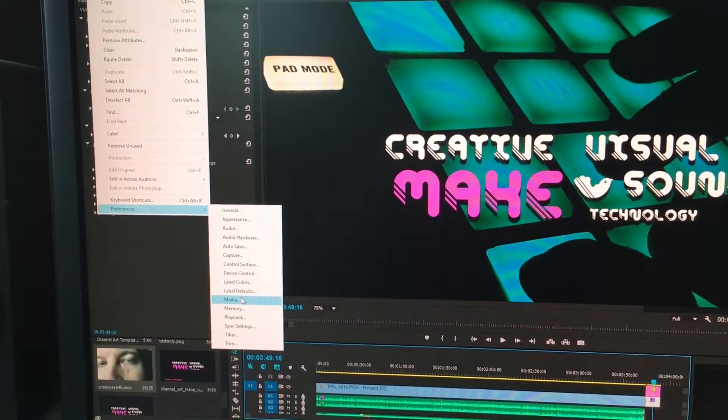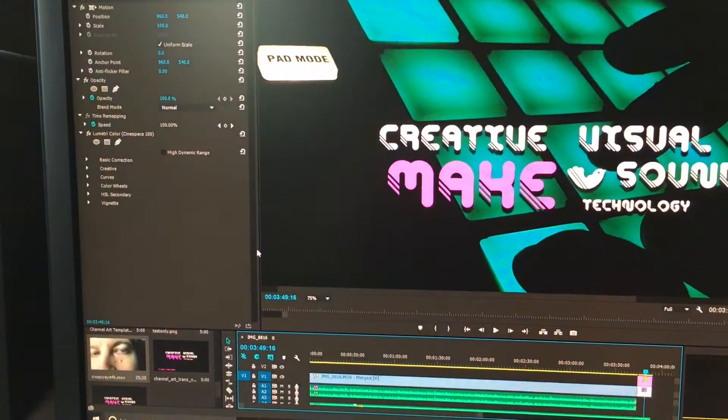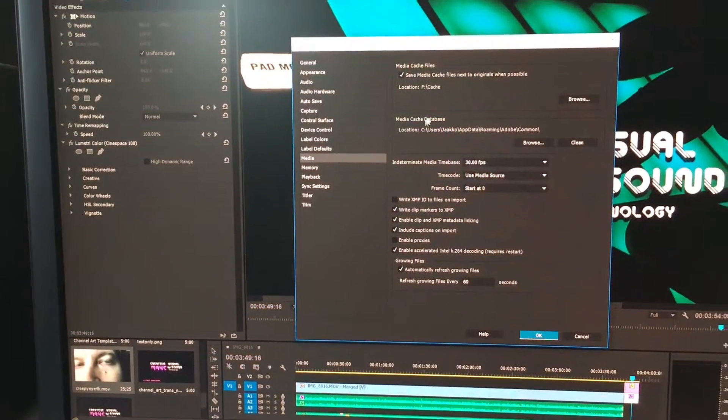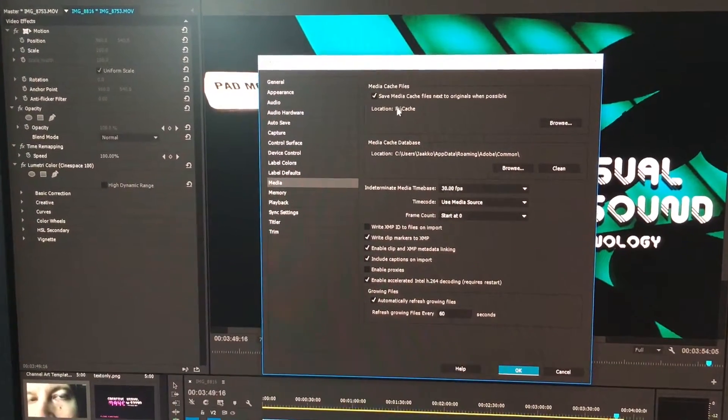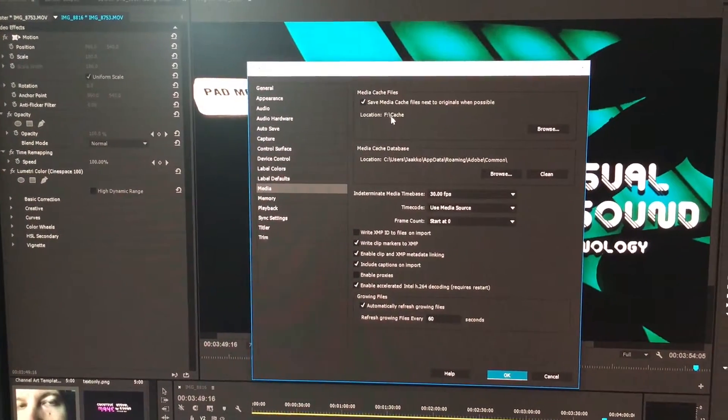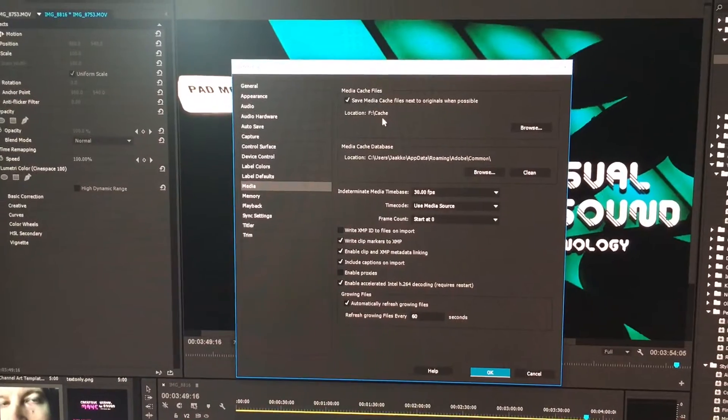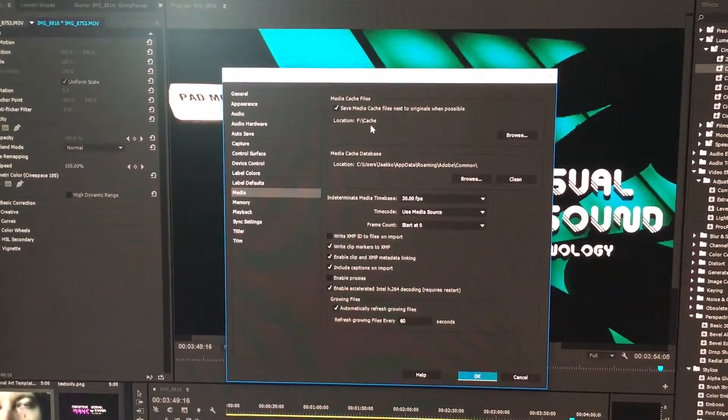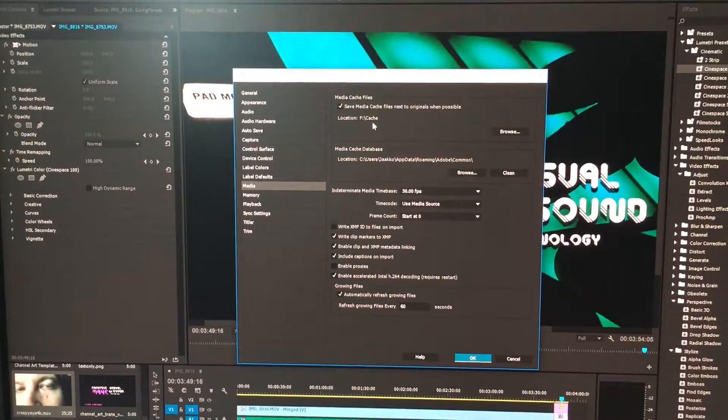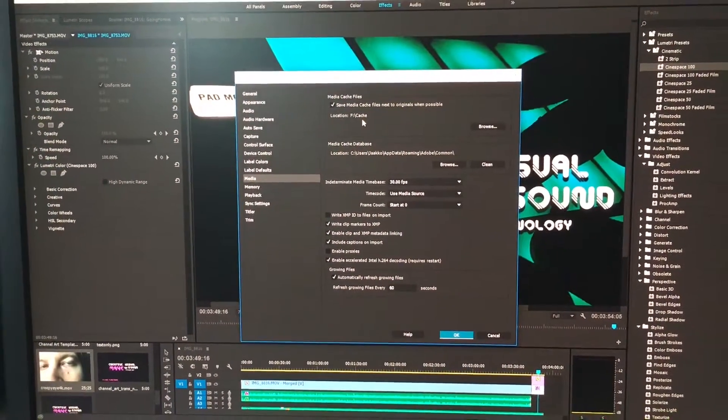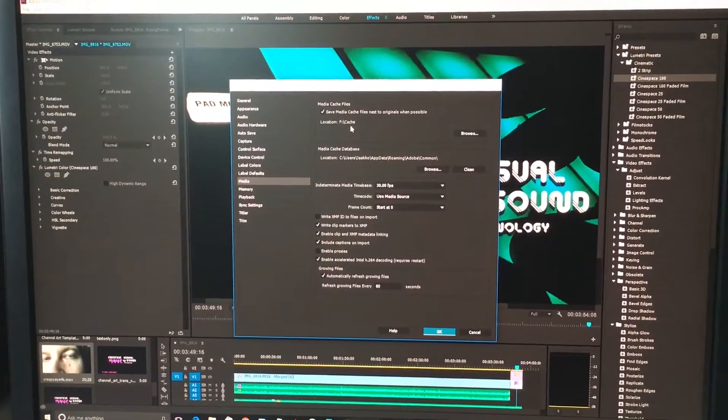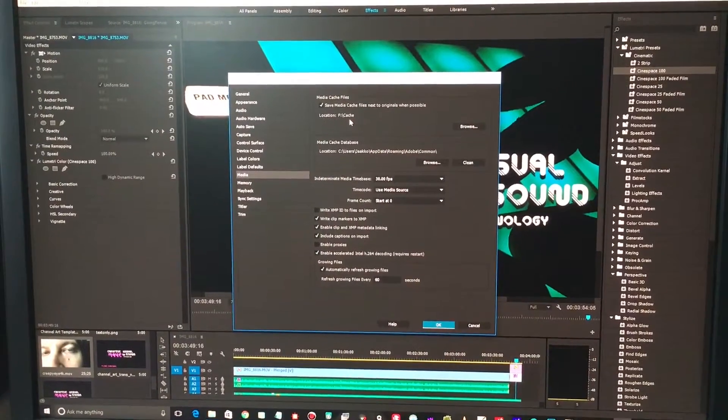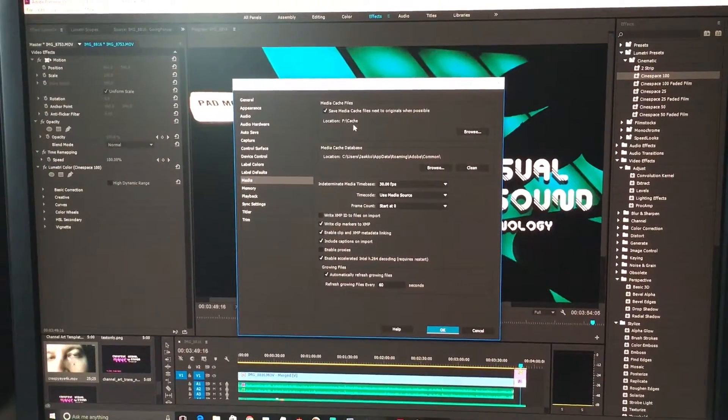and go to media, you can actually see the media cache files here and the location has been set to the SSD. This gives a really nice boost for the performance, so I really recommend using an extra SSD